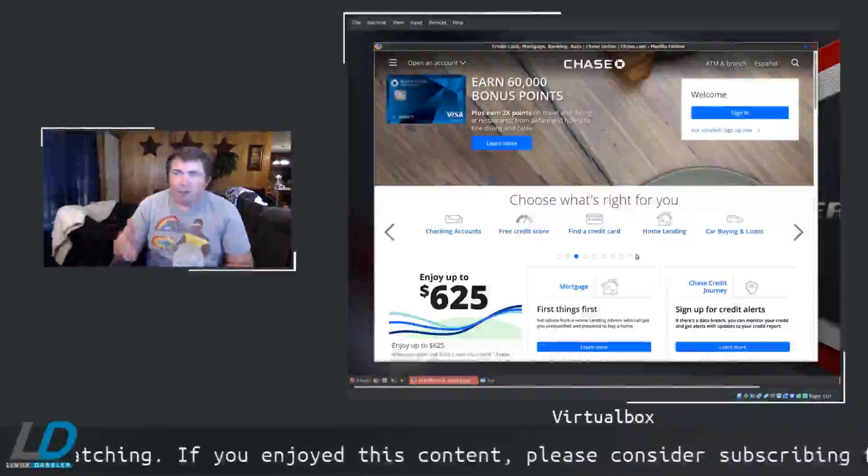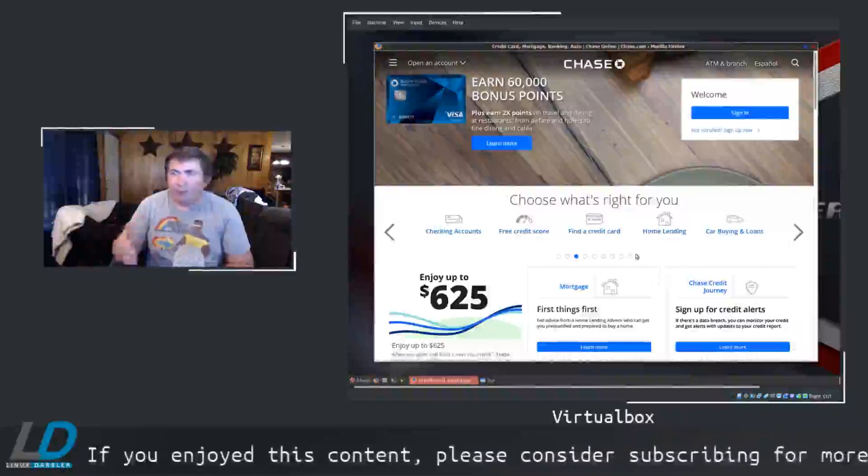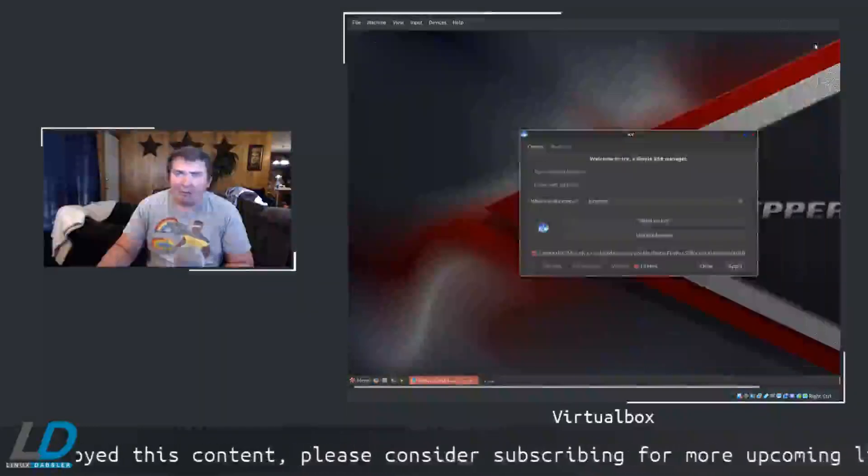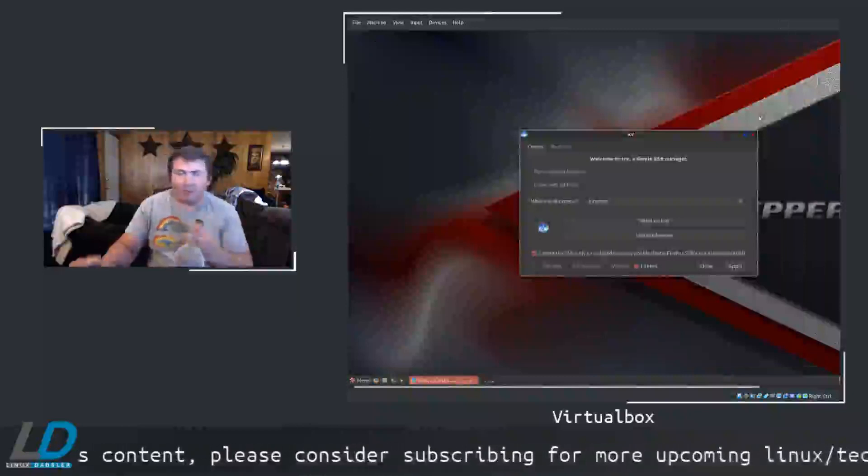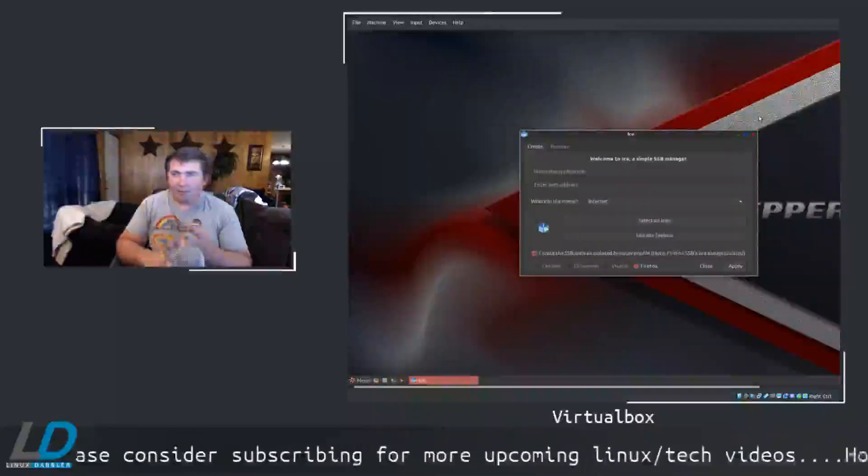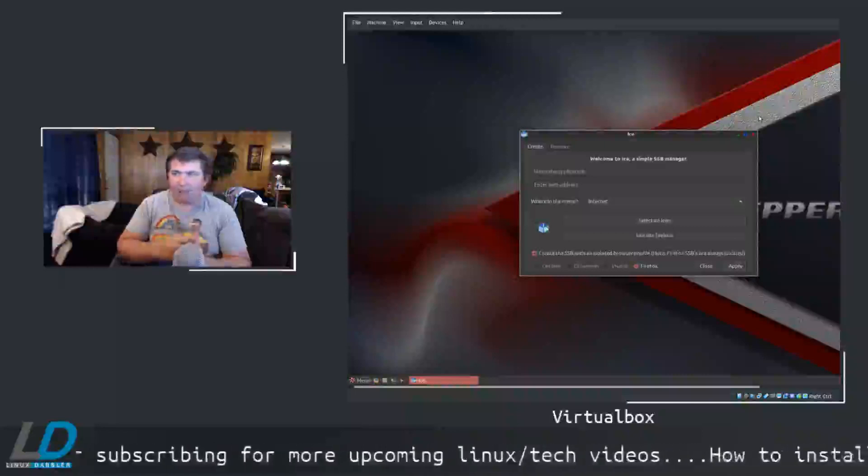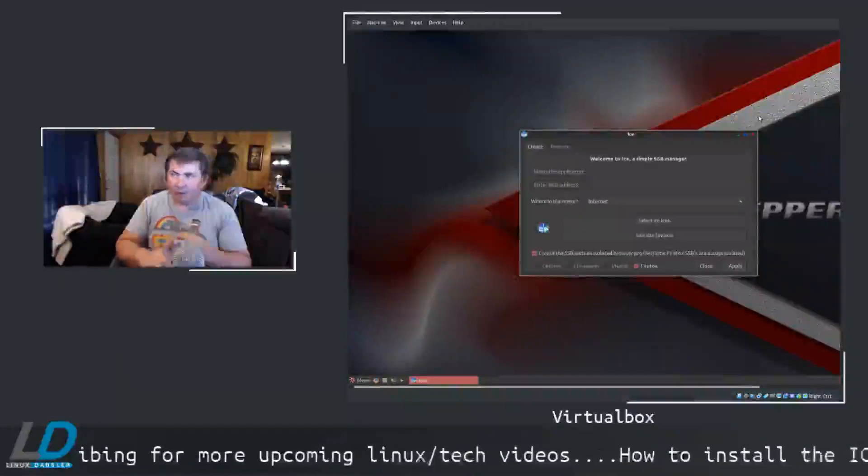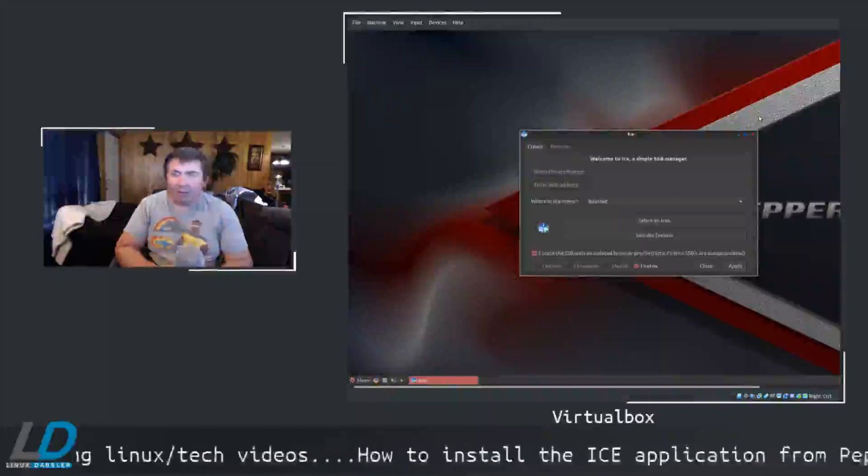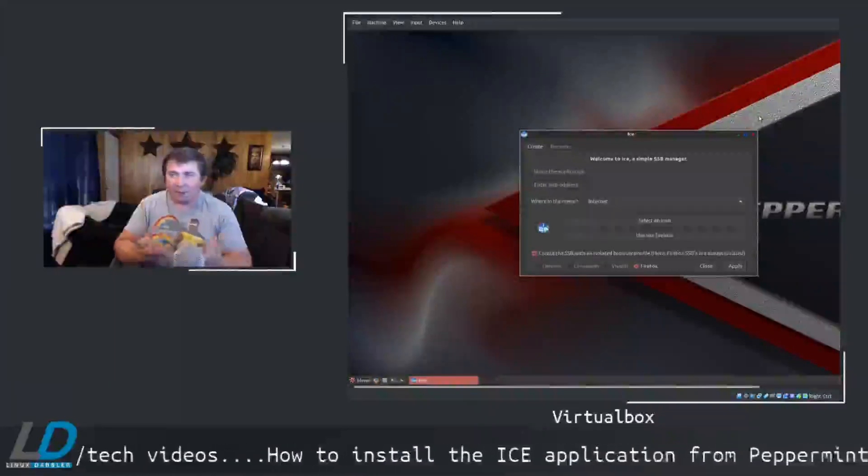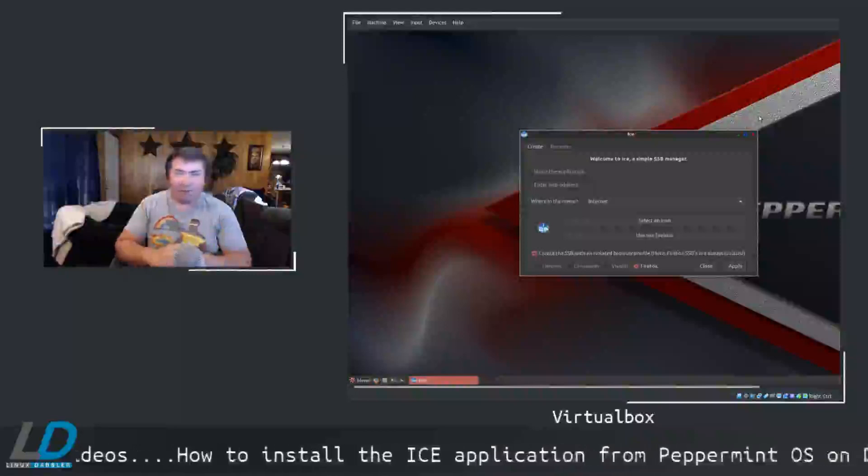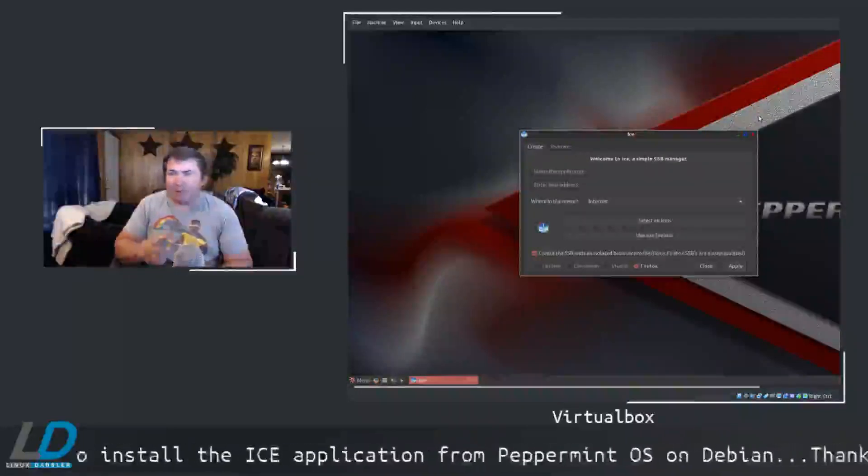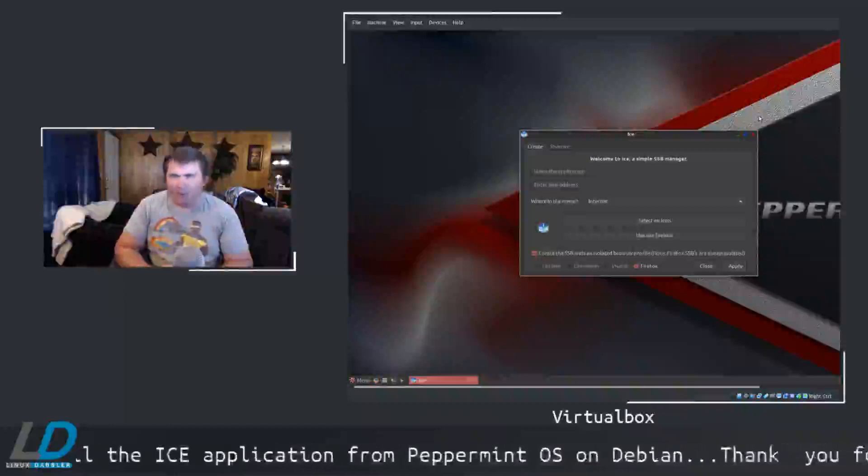And this has been a really nice thing for me because I've set this up on my system for Plex, Twitter, Mastodon, MeWe, my bank, and my credit cards. And I use it all the time. It has been a really nice addition to my system. It's been great. I want to show how to install this on Debian now.